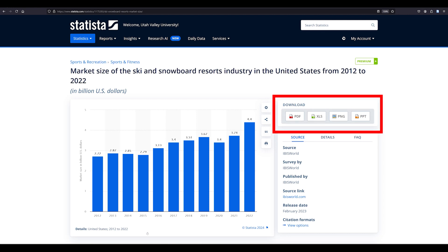You can download the statistic as a pdf, excel file, picture, or powerpoint file to use in your research papers or presentations.